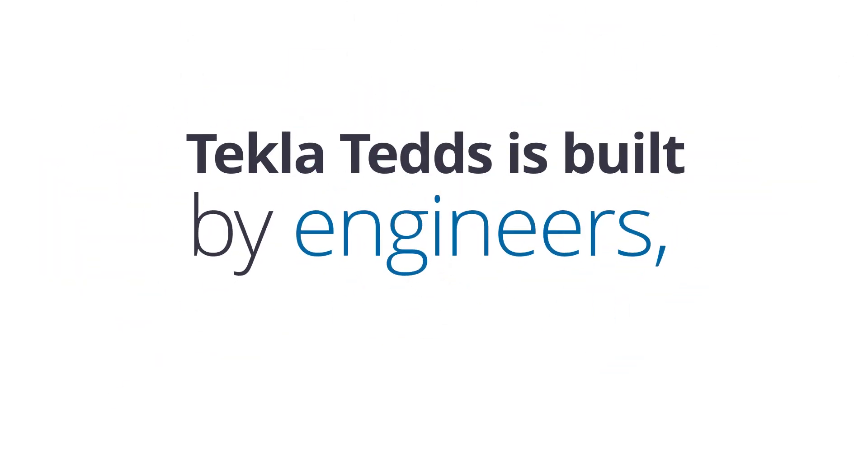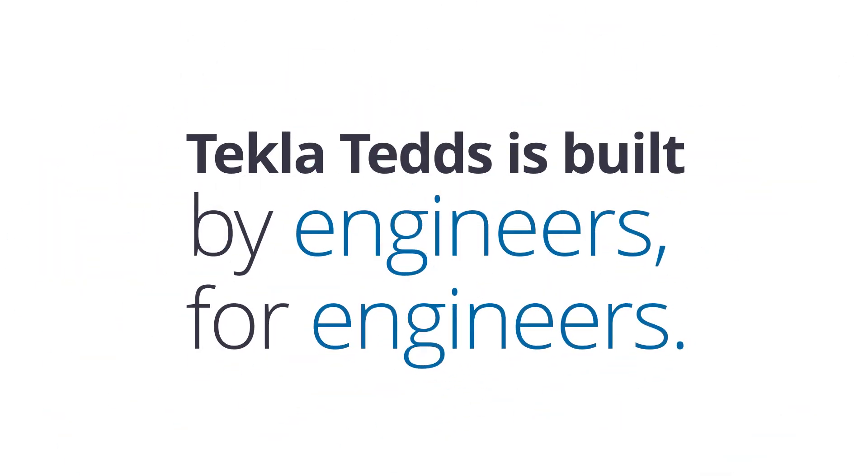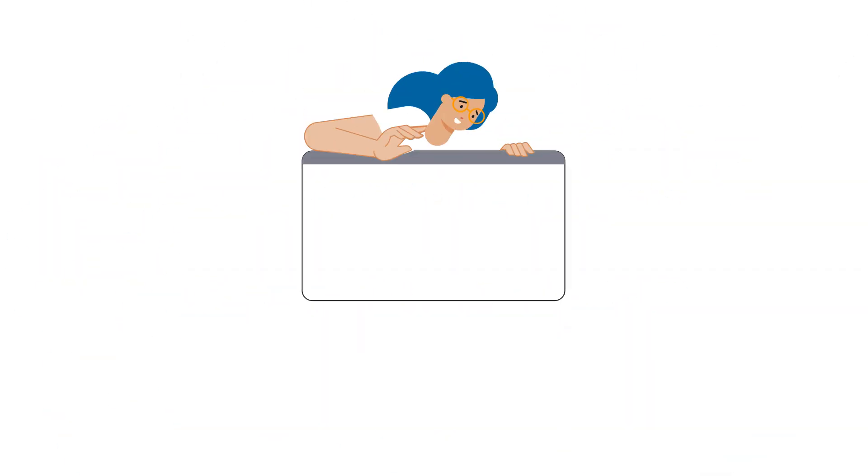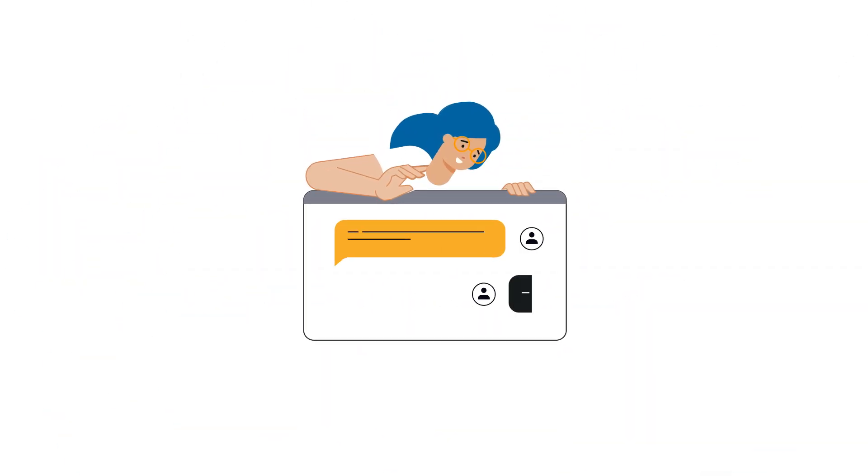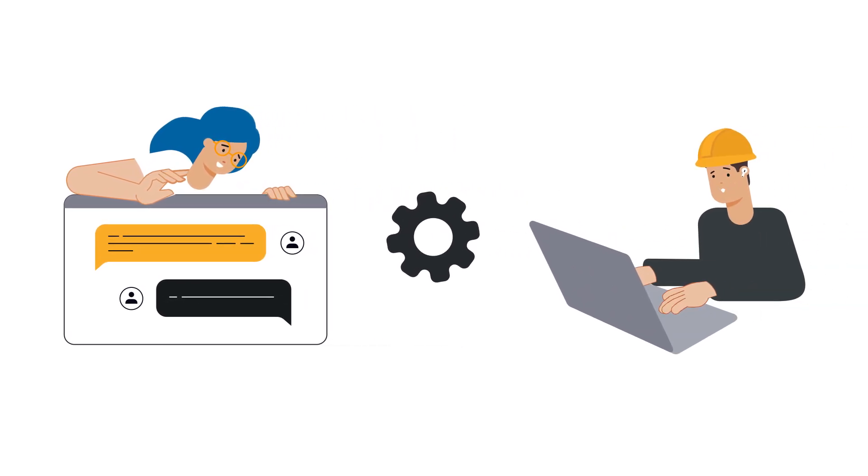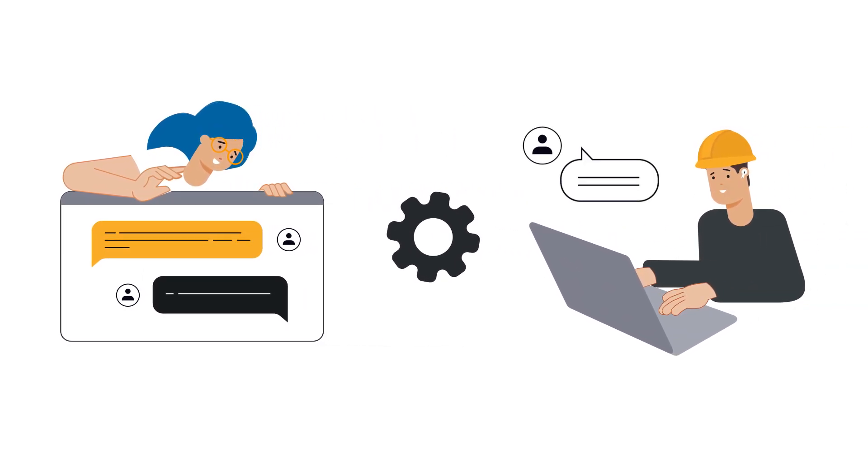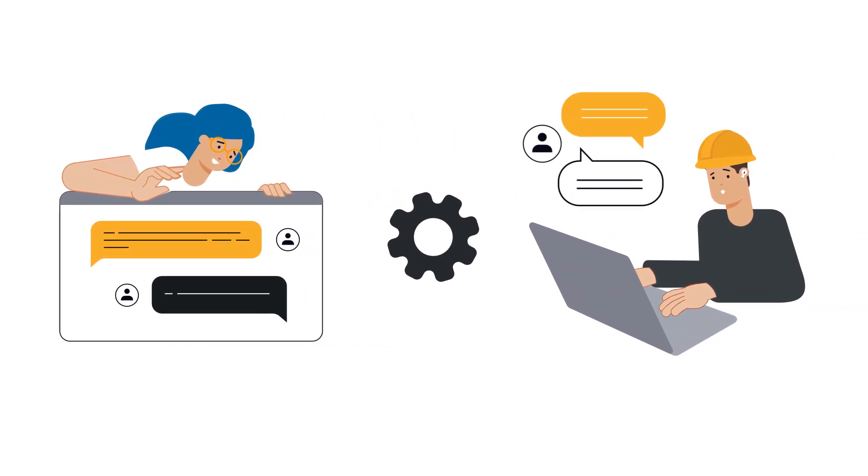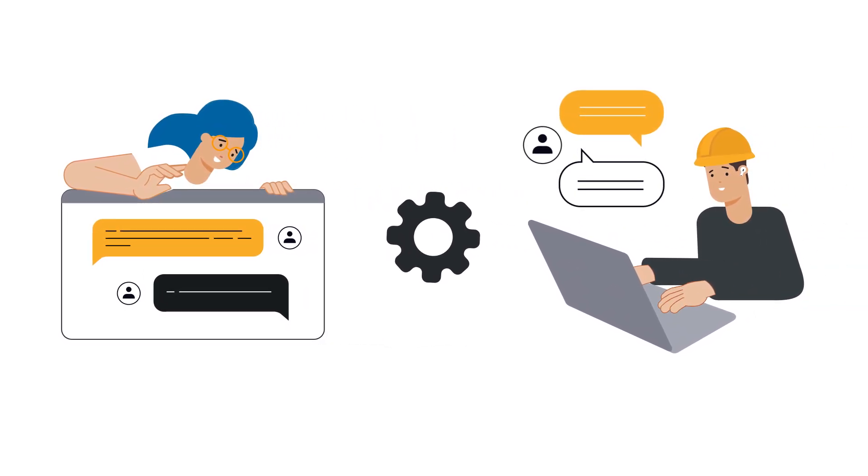Tekla TEDS is built by engineers, for engineers, shaped by your feedback. And when you need support, you're speaking to qualified engineers who understand your work.